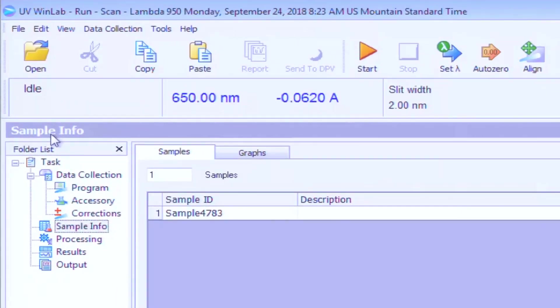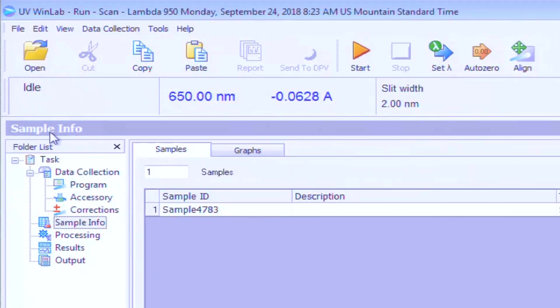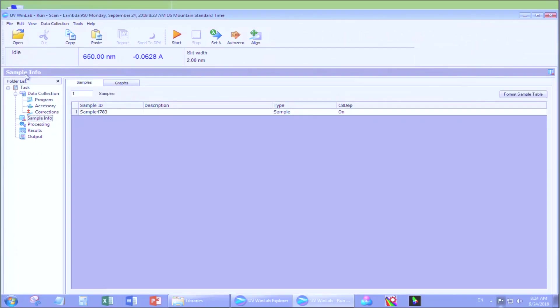Once it says Idle up on the upper left, it's calibrated and ready to run scans. On the left, click Data Collection.